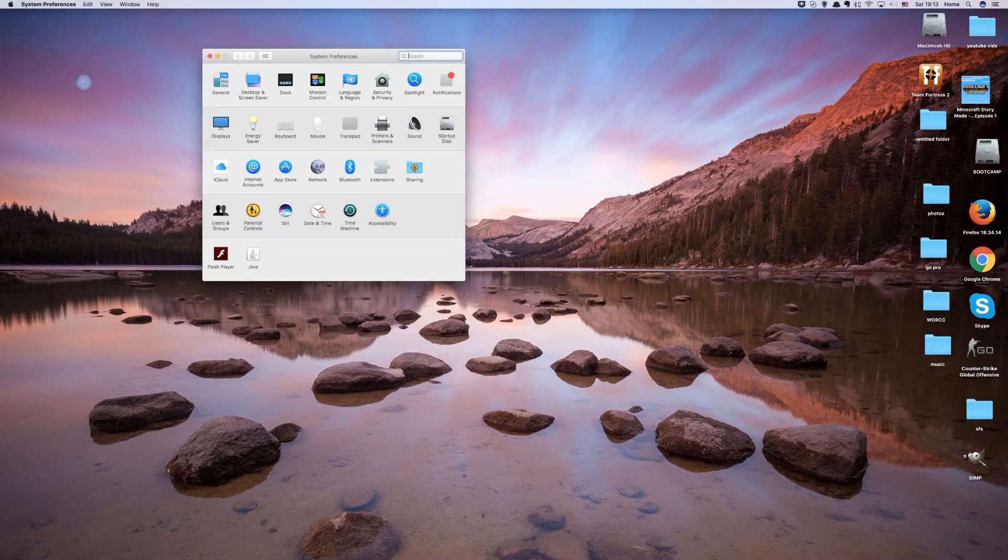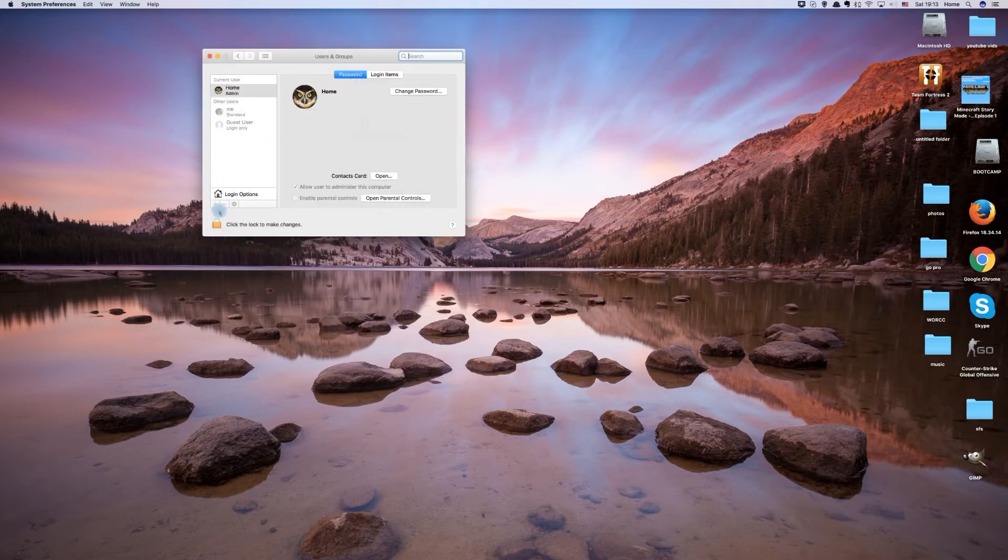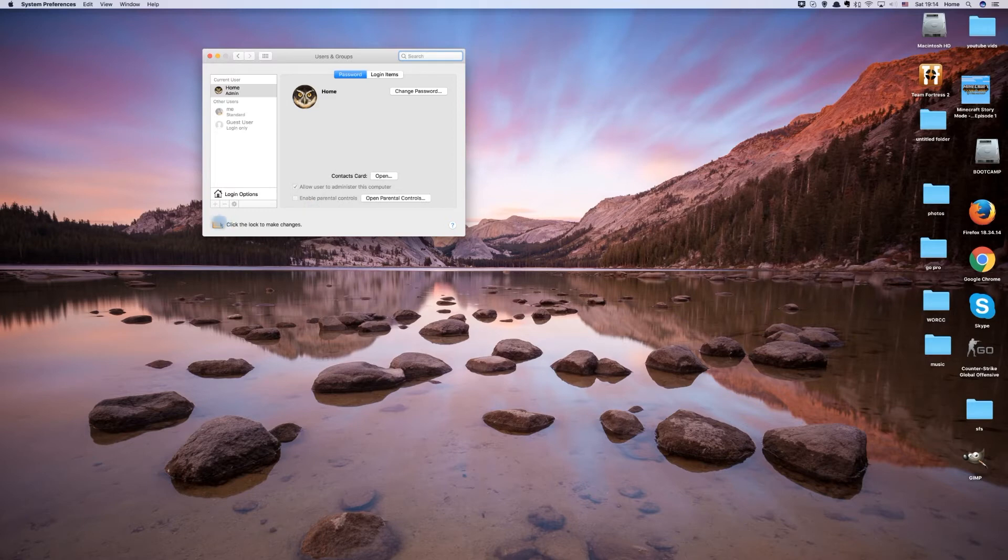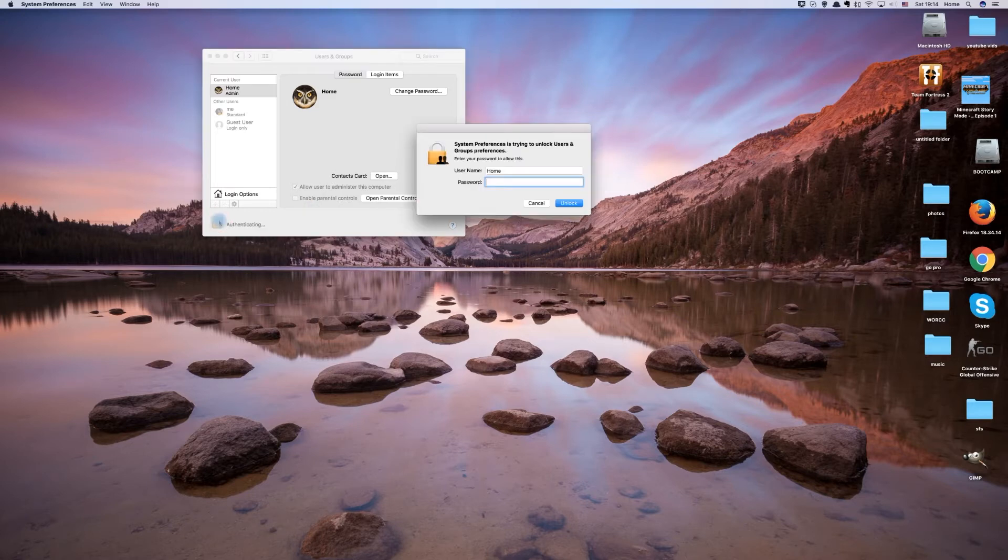Then choose users and groups. This window displays your user accounts on your Mac. In order to make changes to a user account, you need to click the padlock button and enter your Apple password.